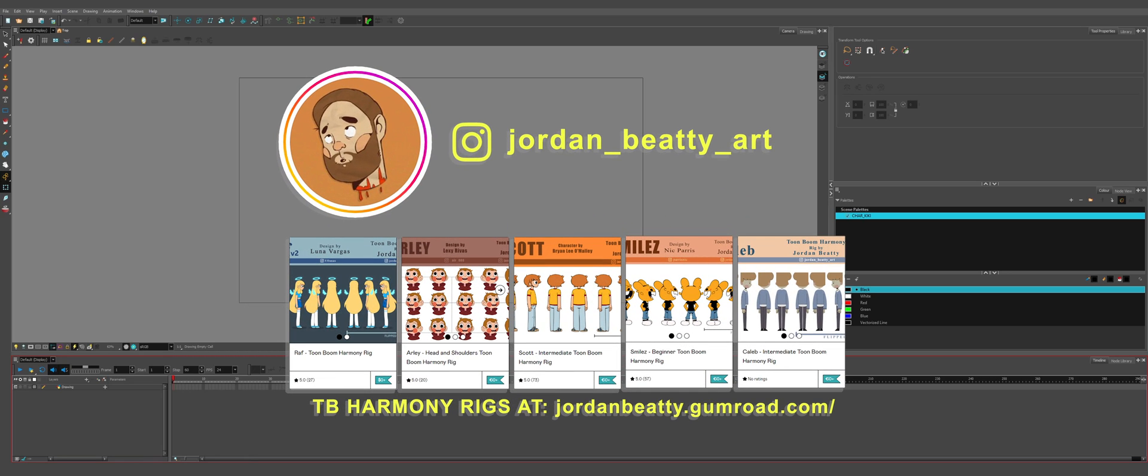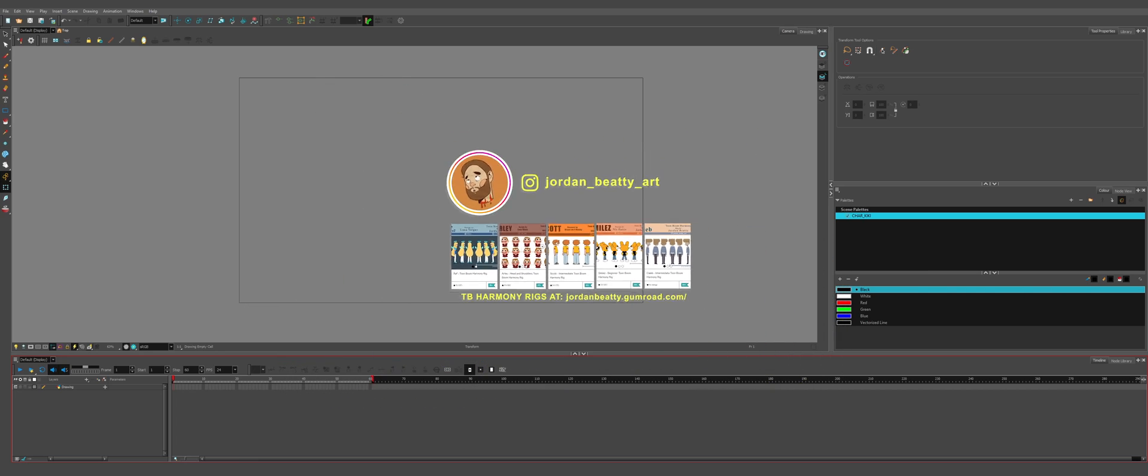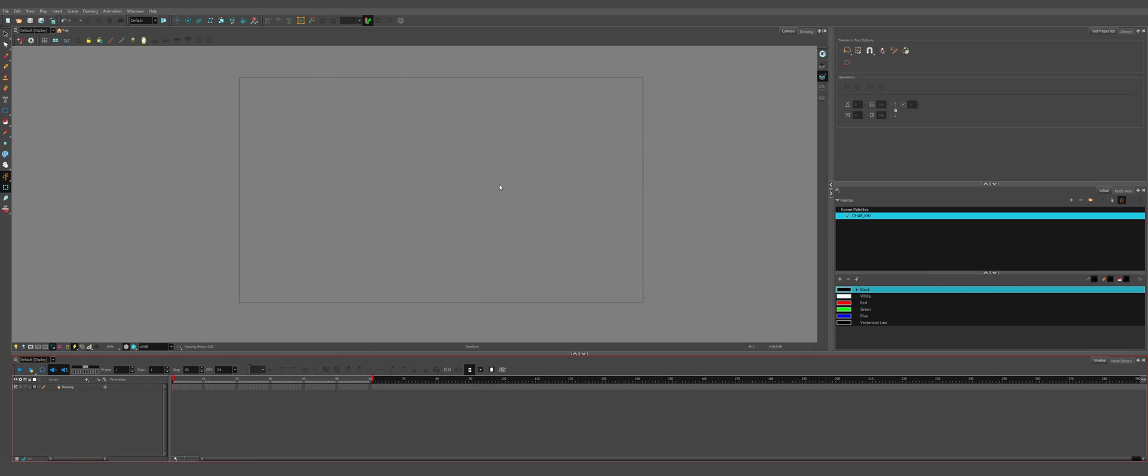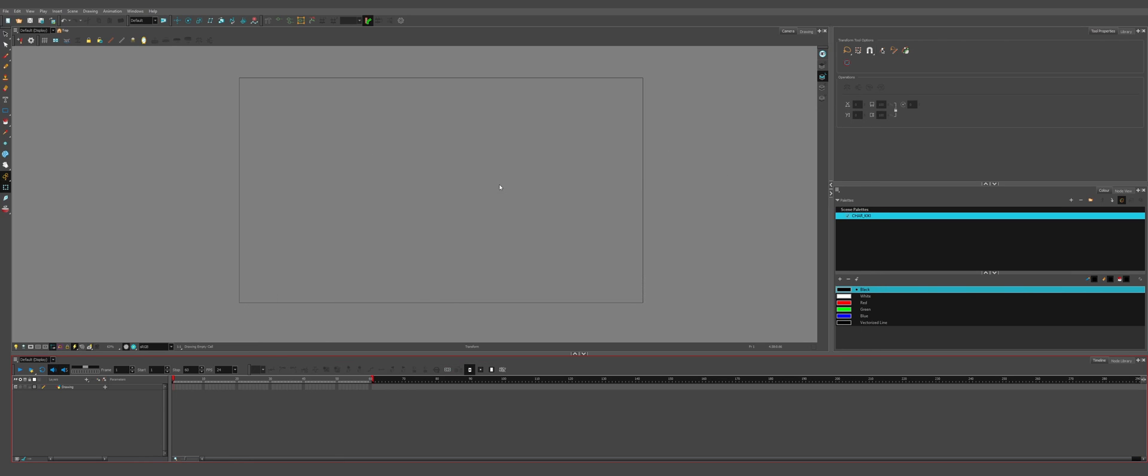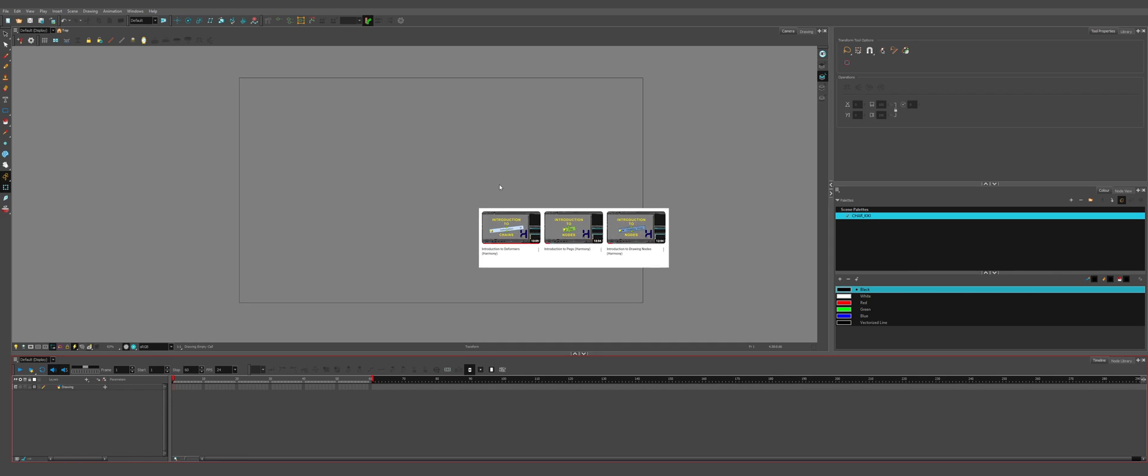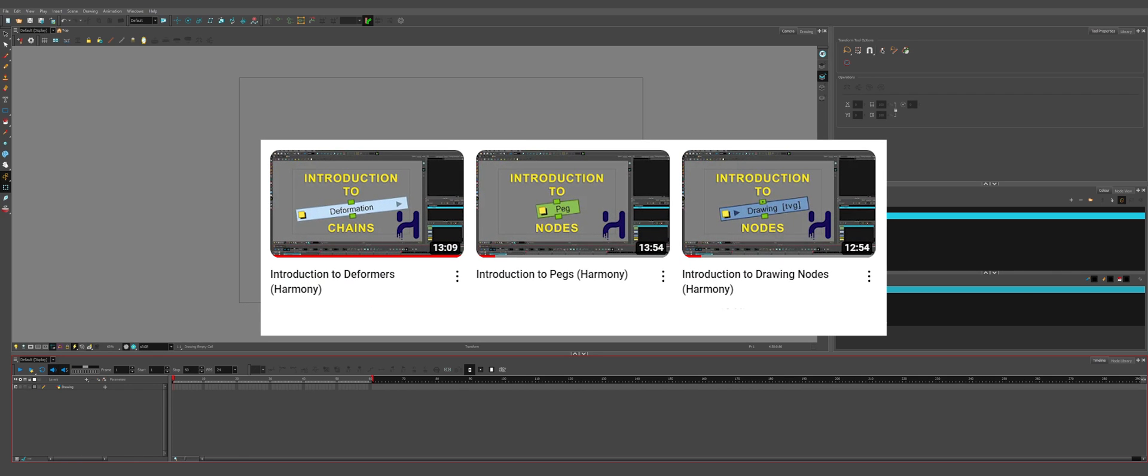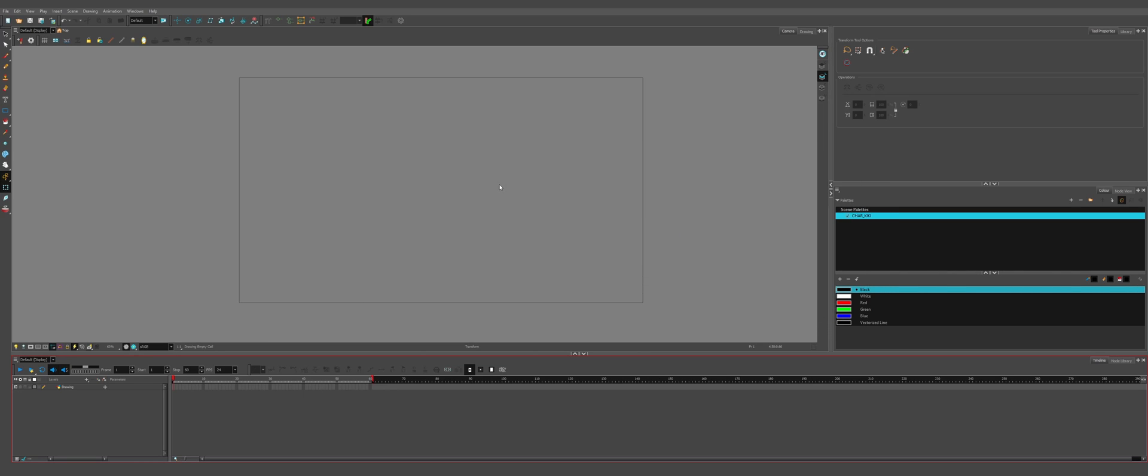Hello and welcome to this rigging tutorial. We're going to be rigging the character Kiki that I had commissioned by the artist Lexi Havas. For this video we're going to be focusing on setting up a scene before we do any rigging, prepping it for the rest of the tutorial. This won't be as heavily edited as the introduction videos which I highly recommend watching because those three videos on drawings, deformers and pegs are all the basis for this tutorial.